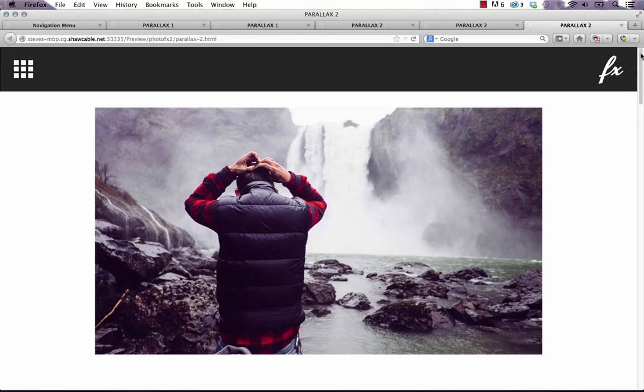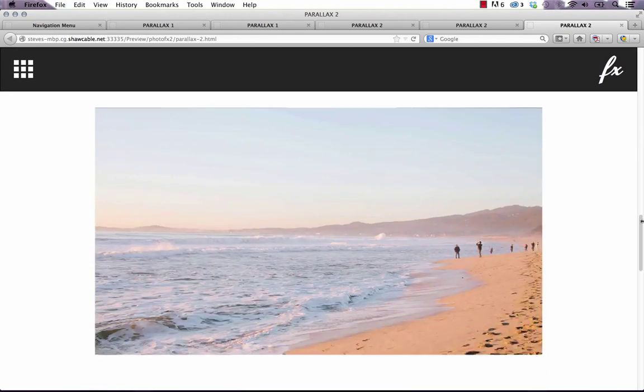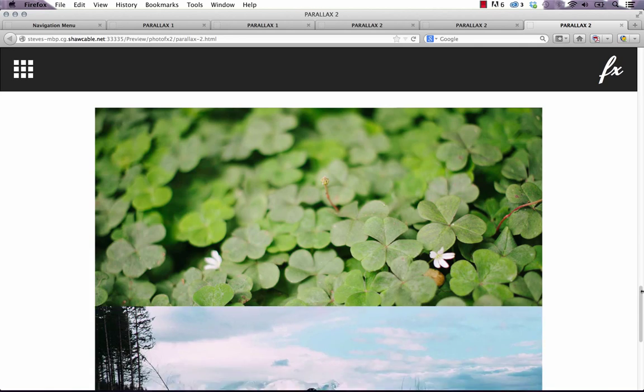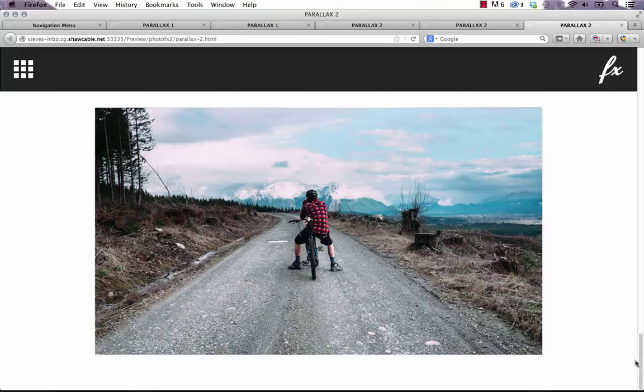It's going to load up, and there you can see it transitions perfectly and stops right in place.